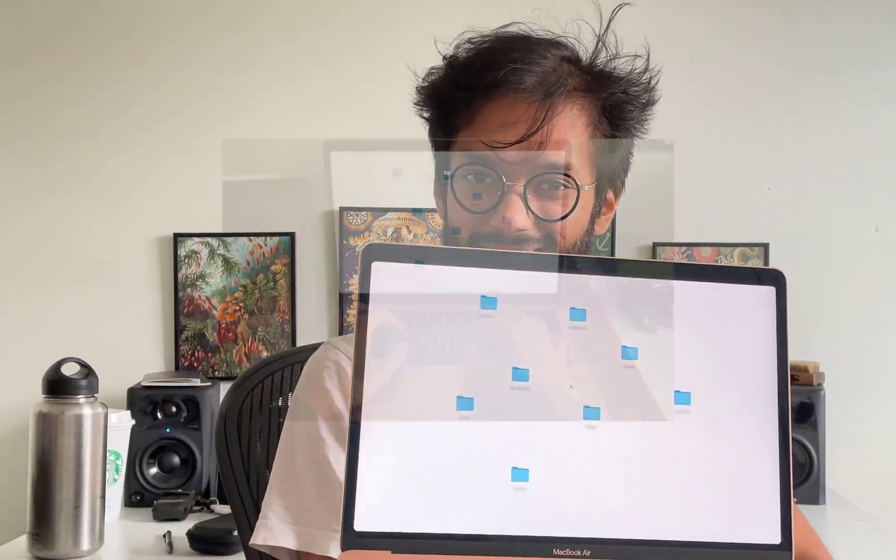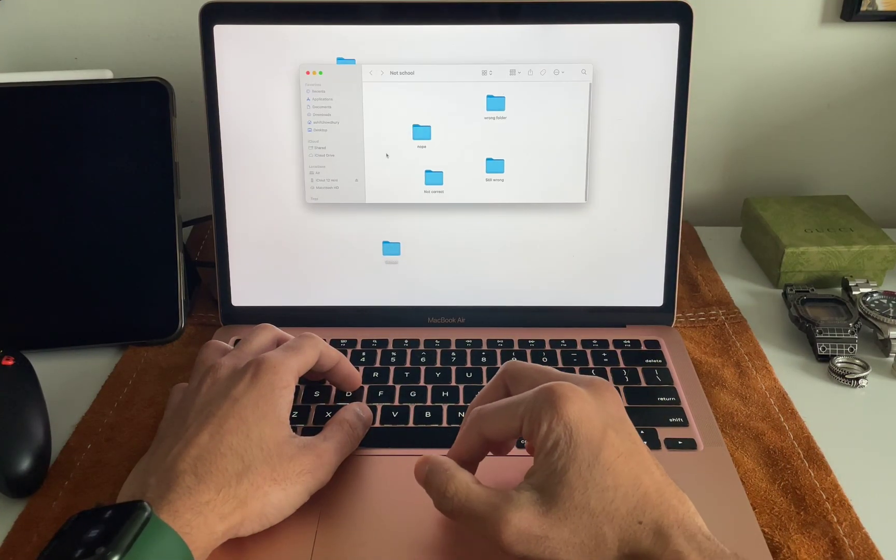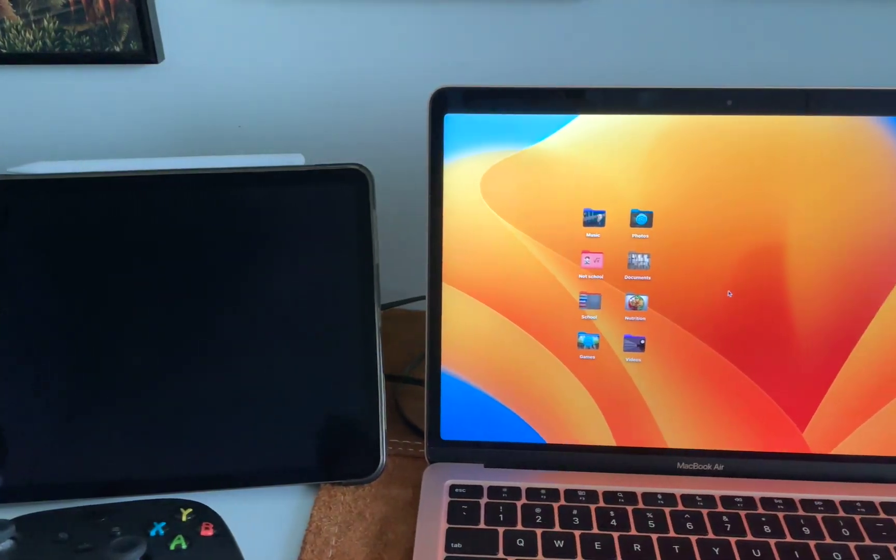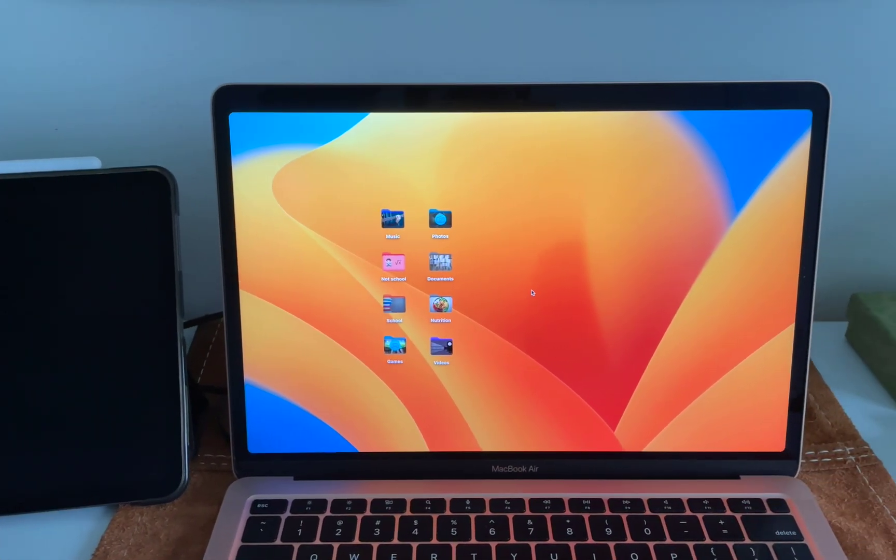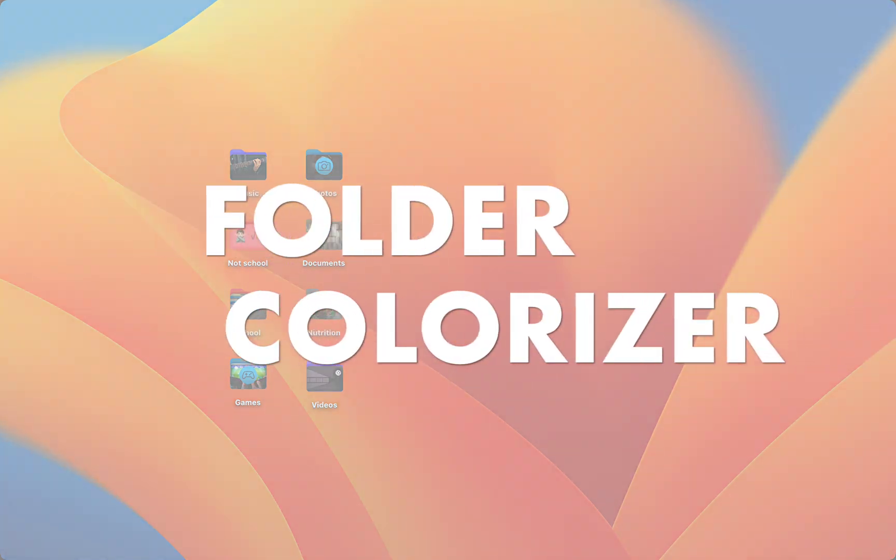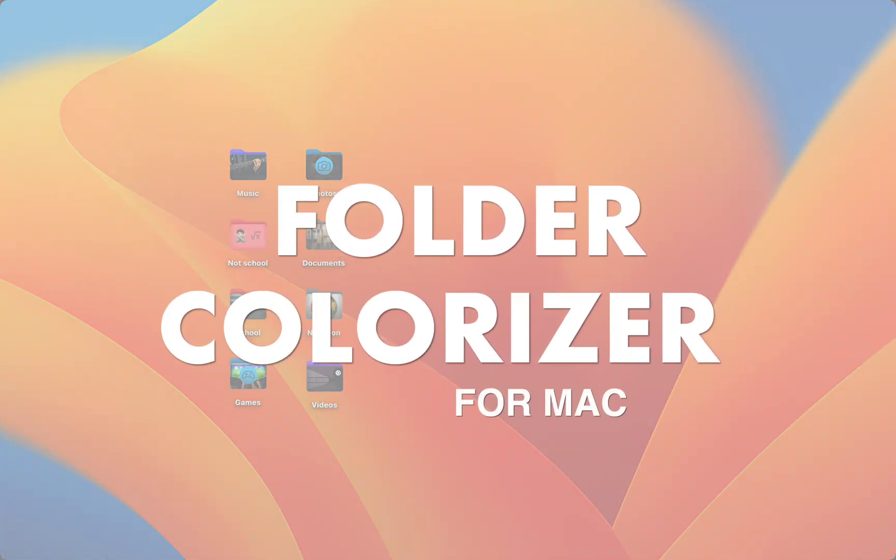My Mac used to look like this and I wasted so much time clicking the wrong folders. So if you want to organize your Mac folders with awesome customization, check out Folder Colorizer for Mac.